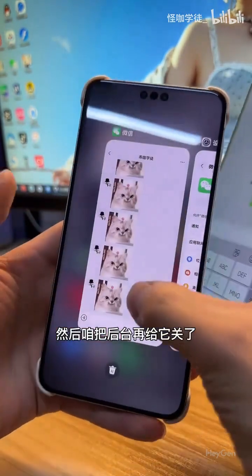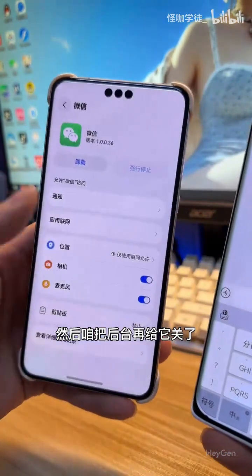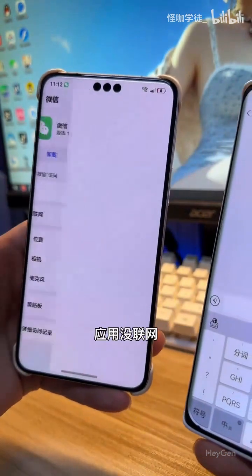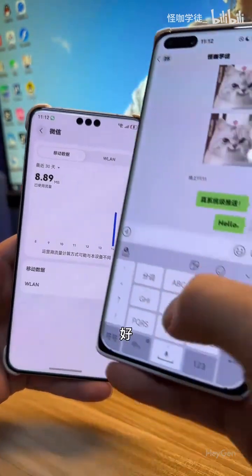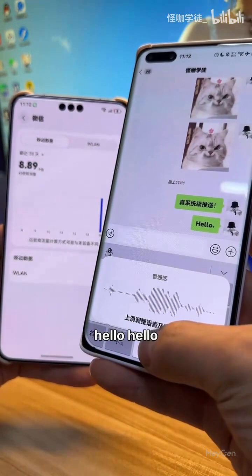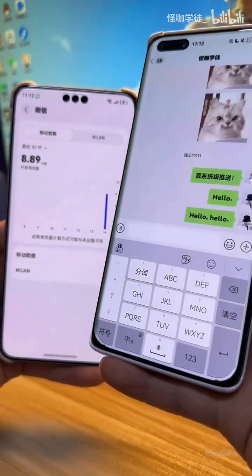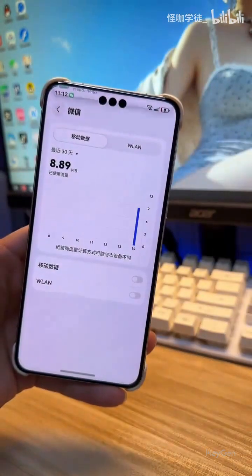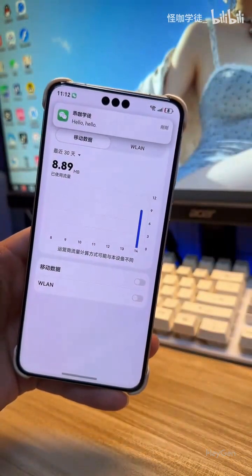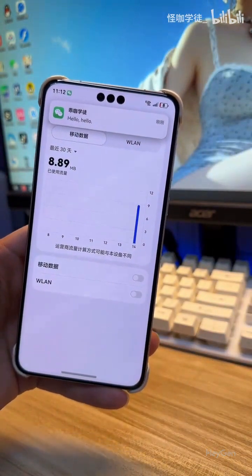Then let's close the background again. The application is connected to the internet — hello, hello. Oh, beautiful! Beautiful — it works!